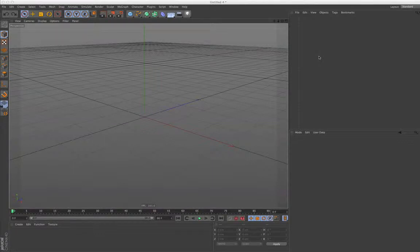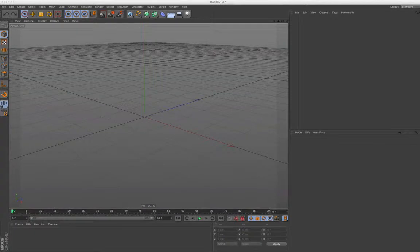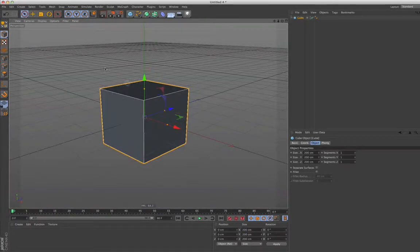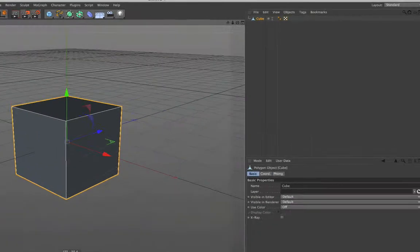You can start with a premodeled object, but you can also use one of the primitives. For example, if you click on the cube, you need to make it editable.